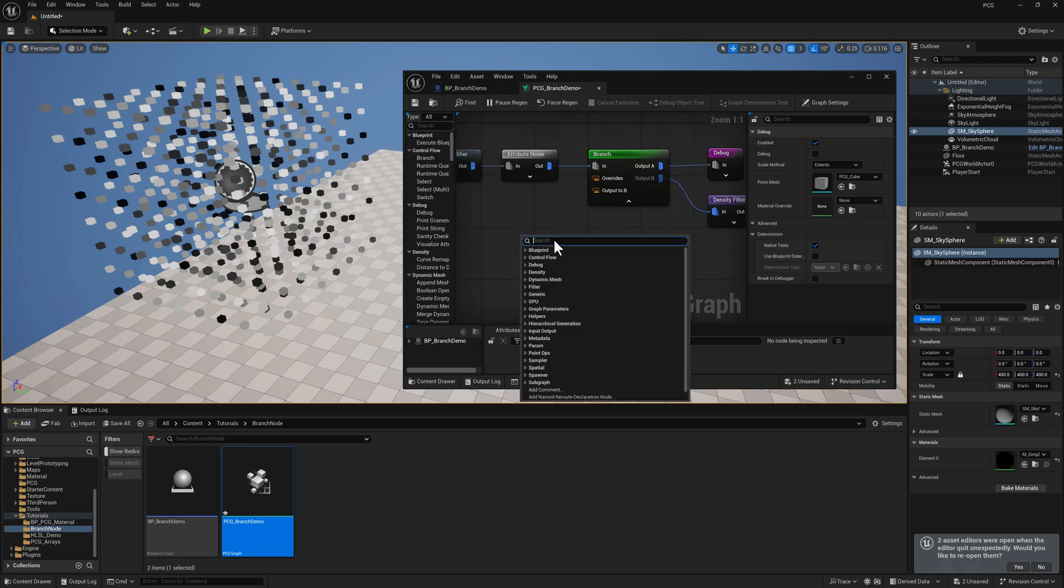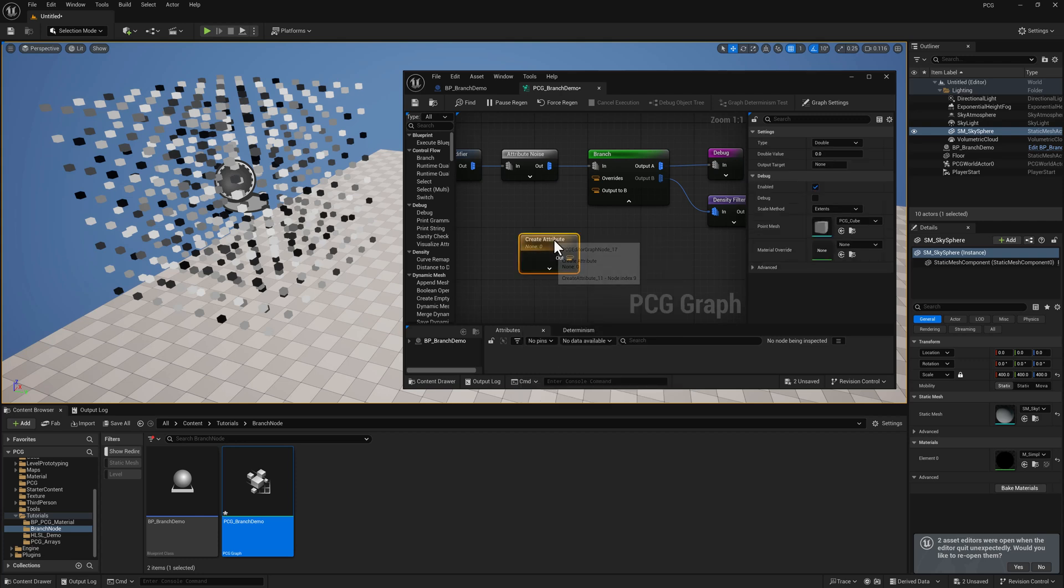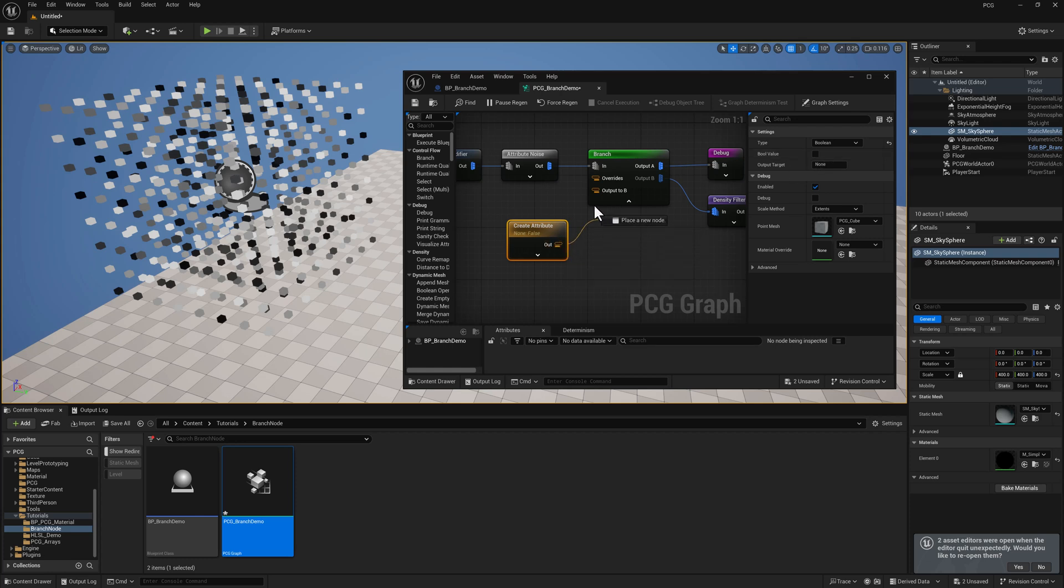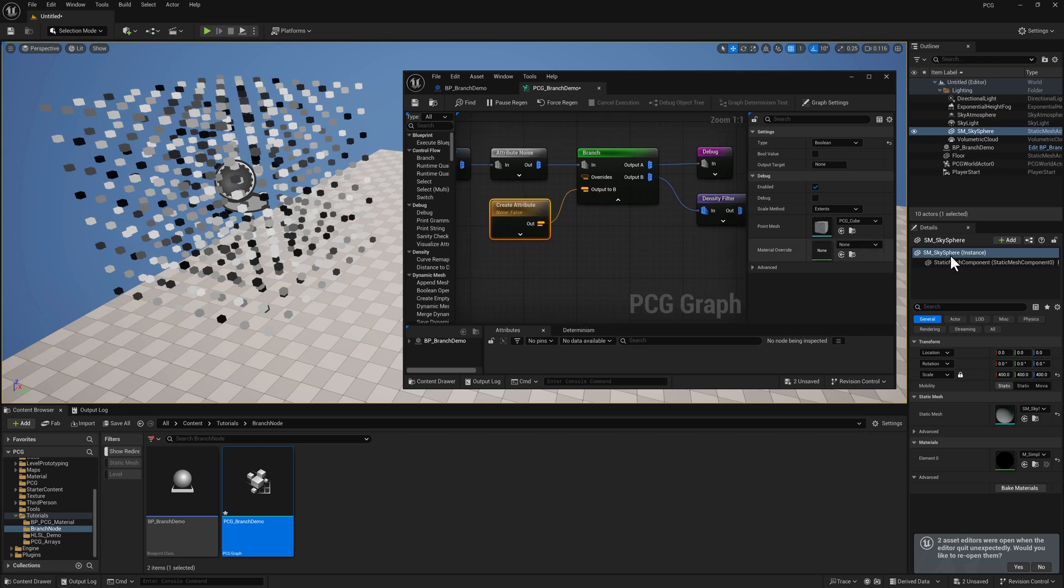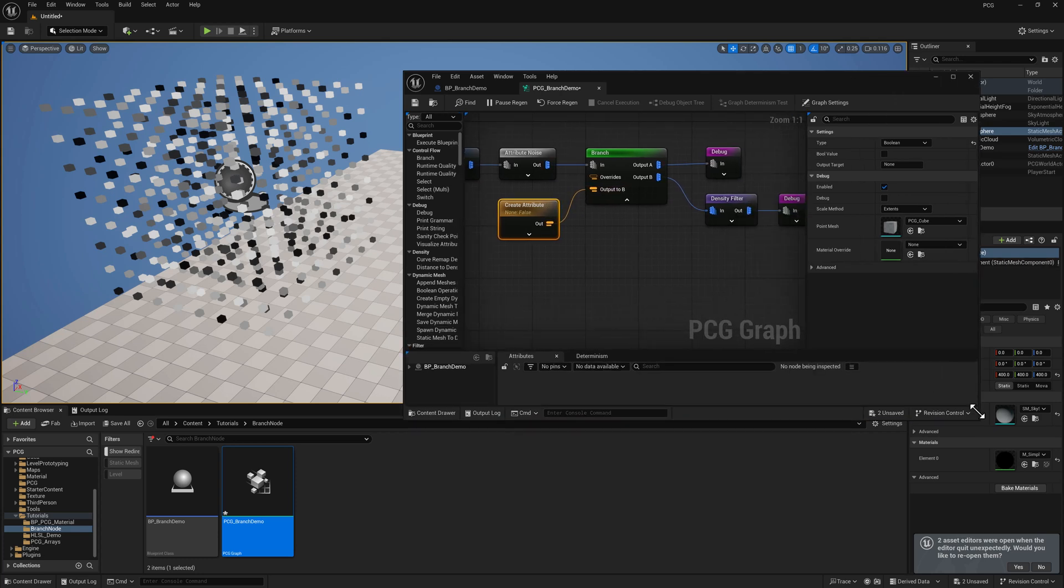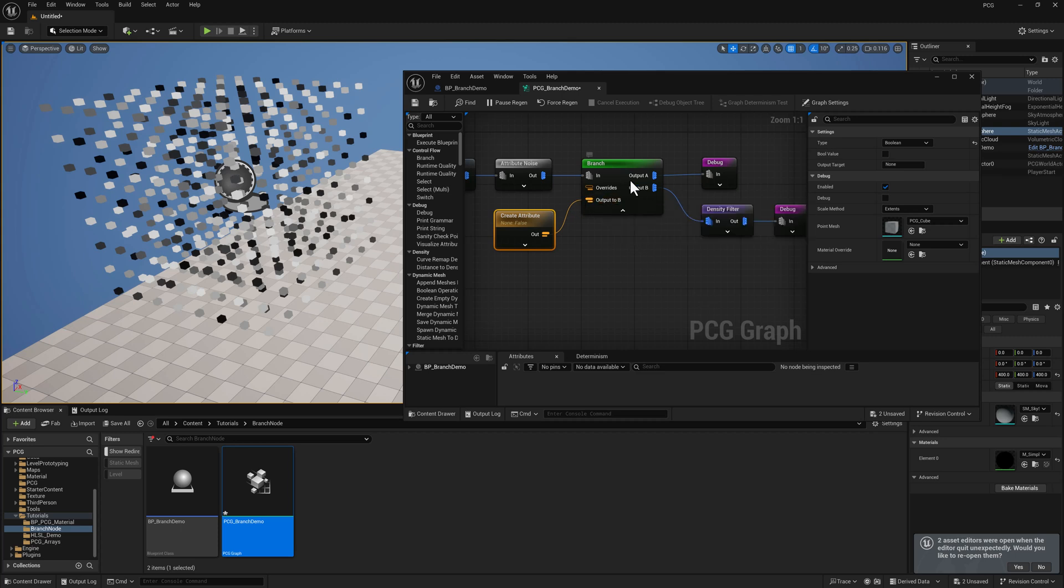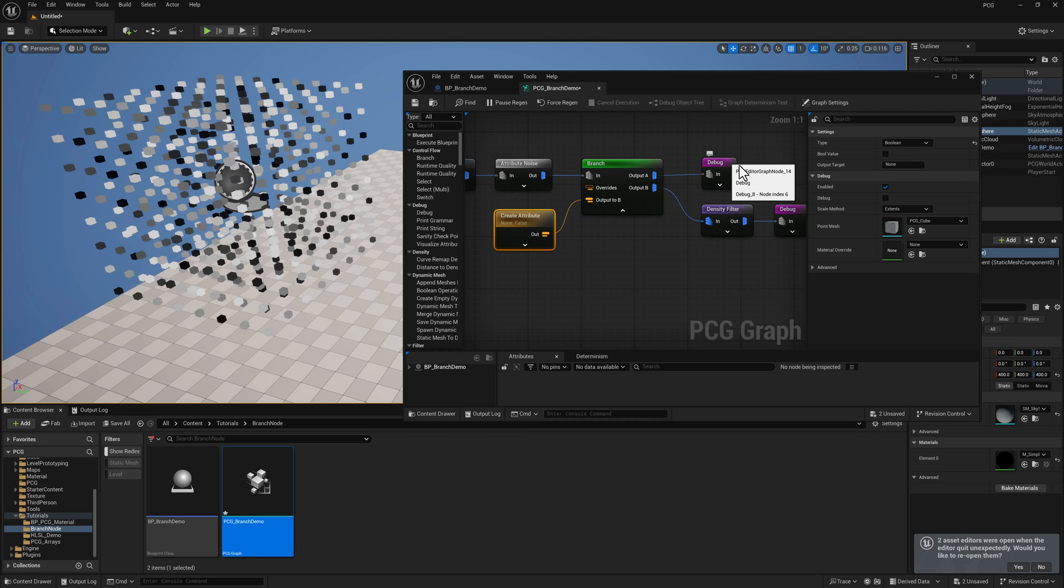I'm going to create an attribute. By default, the type is going to be set to double. I want to set this to a Boolean. And you can see I've got my bool value currently unchecked, which is going to evaluate as false. And I can plug this into output B. So what we're saying here is, if this is true, we're going to output to B. If it is false, we're going to output to A.